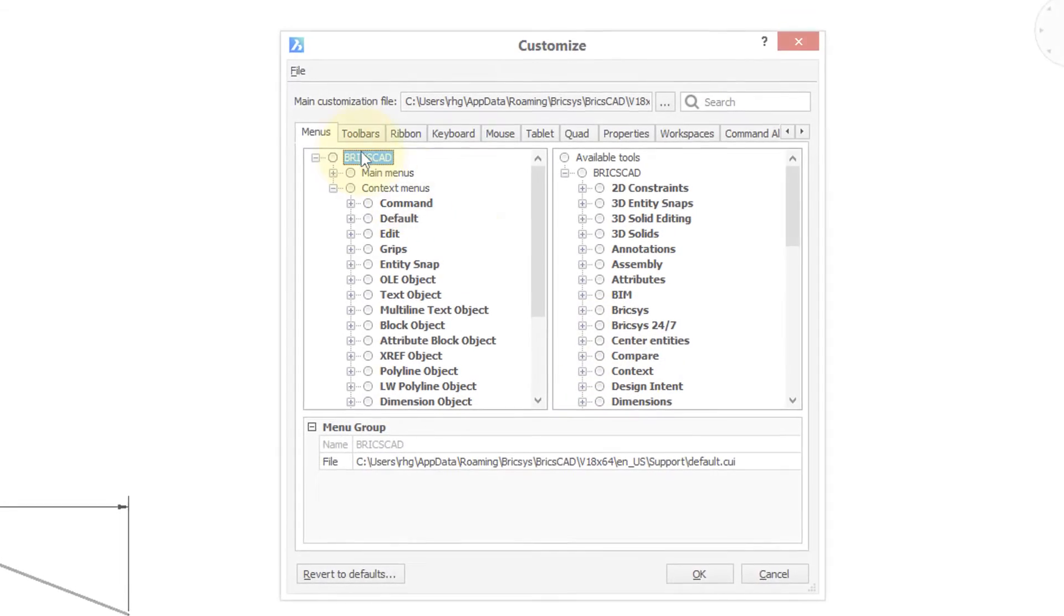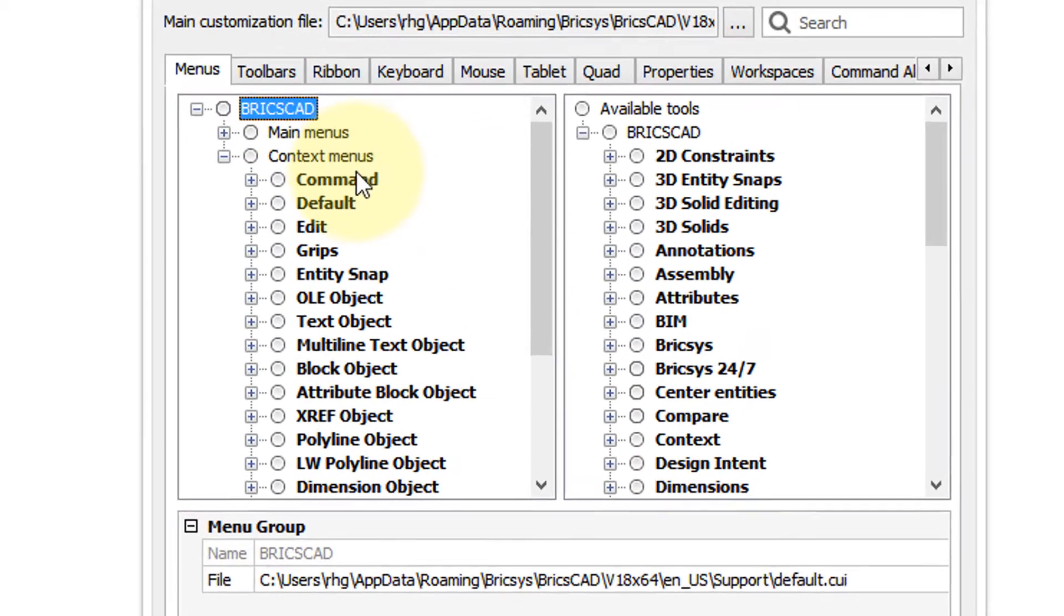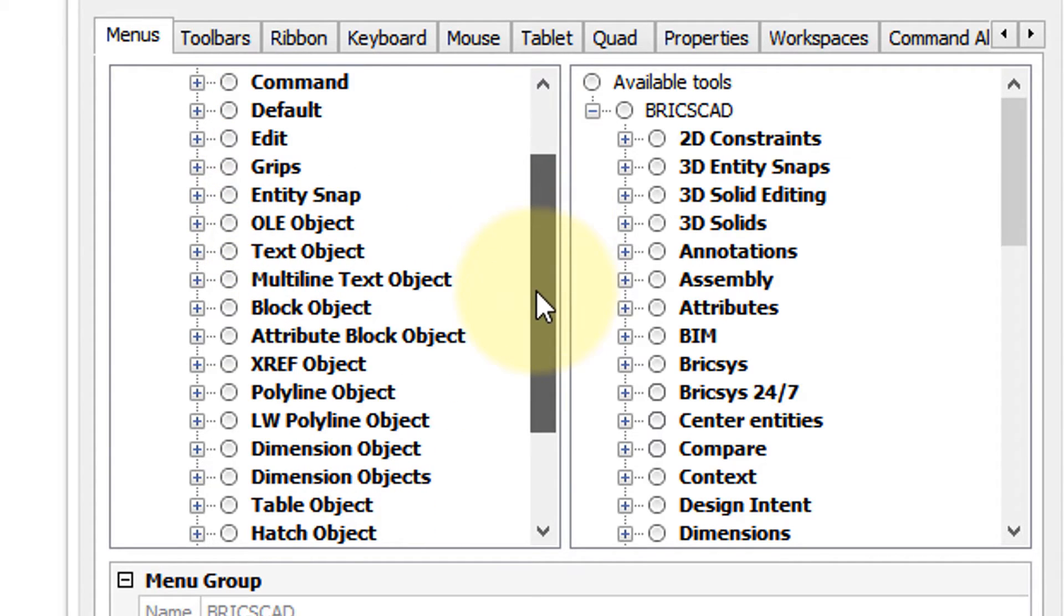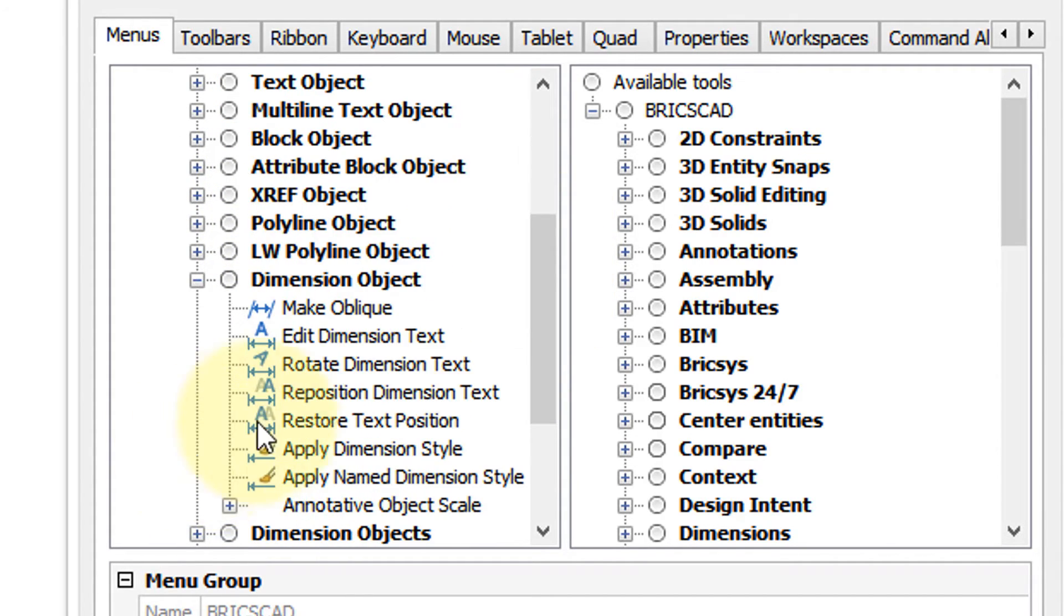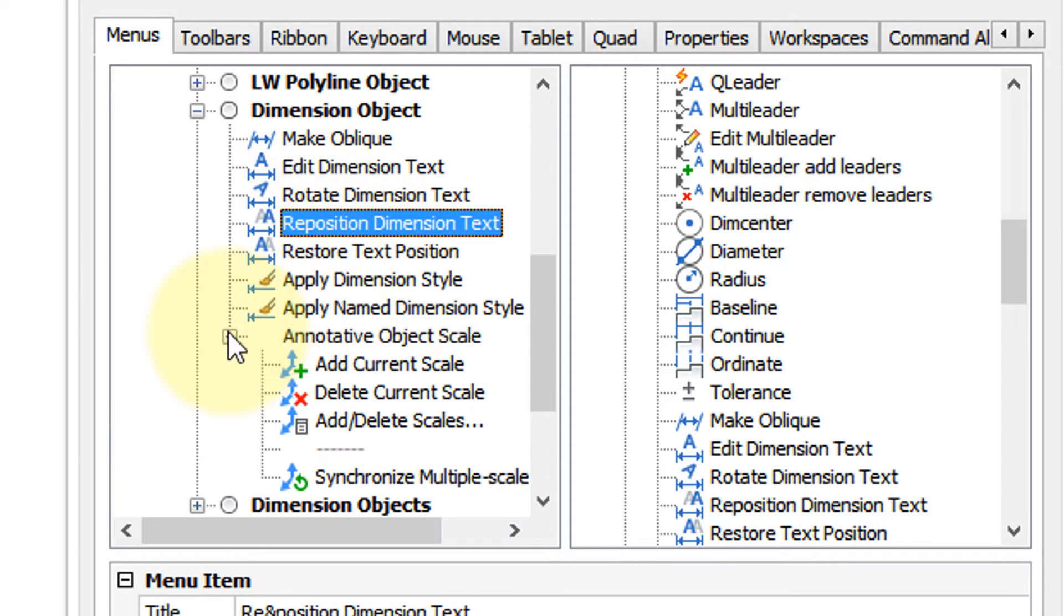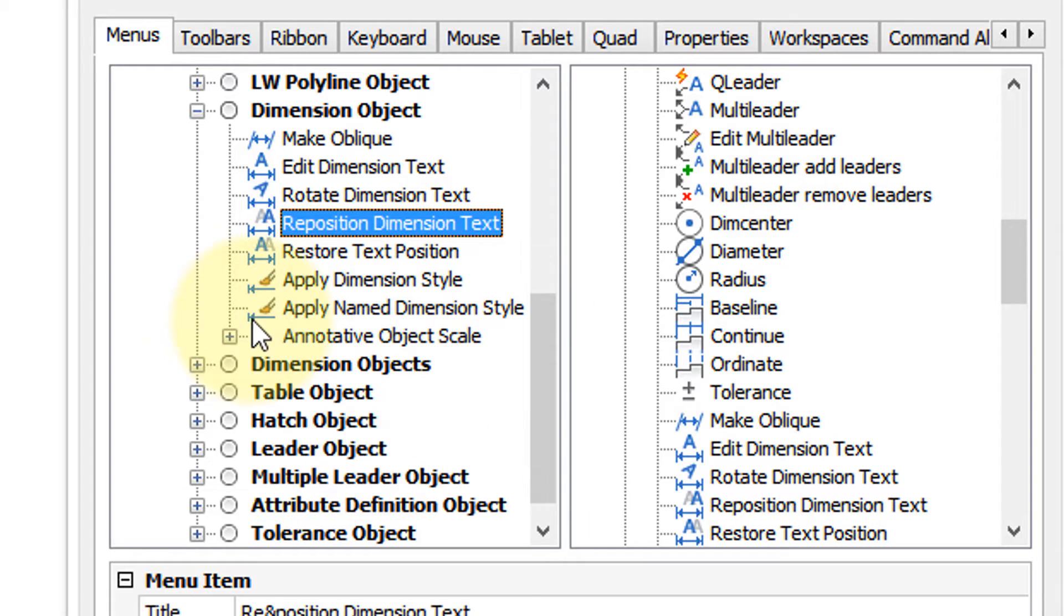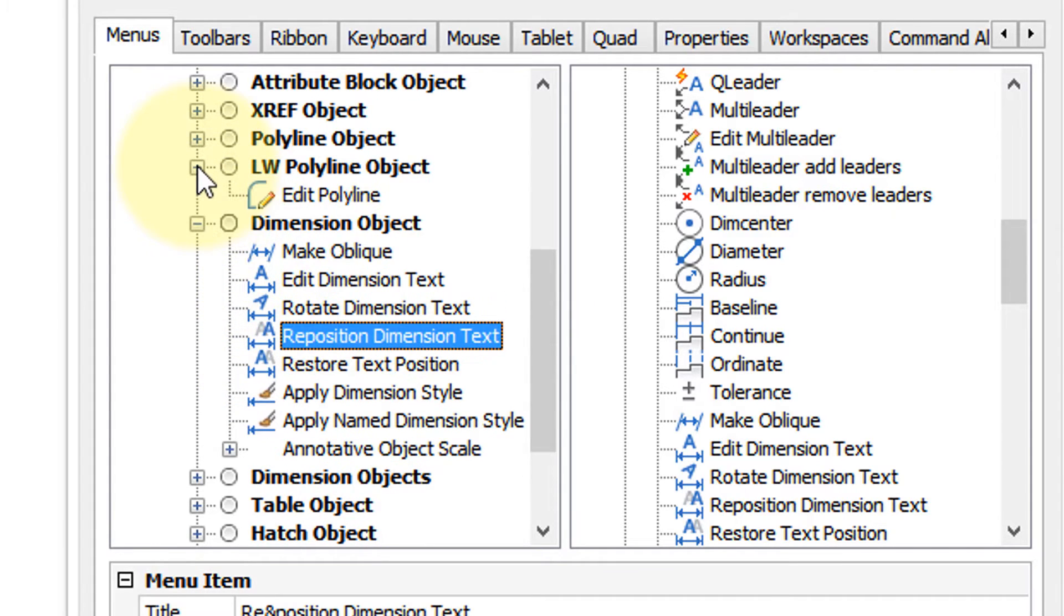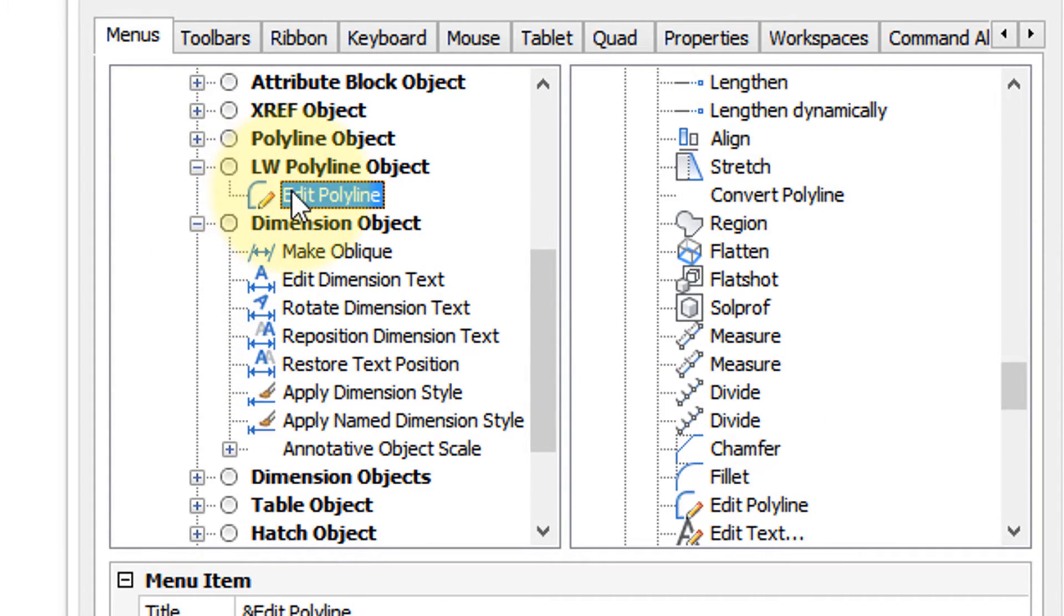Let's go back to the customize dialog box and the context menu sections and take a look at where these things come from. Here's a dimension object, then you can see the commands we saw on the context menu, and here's that submenu that was there. Recall with the polyline command there was a single command, and we go there and there's the edit polyline command.